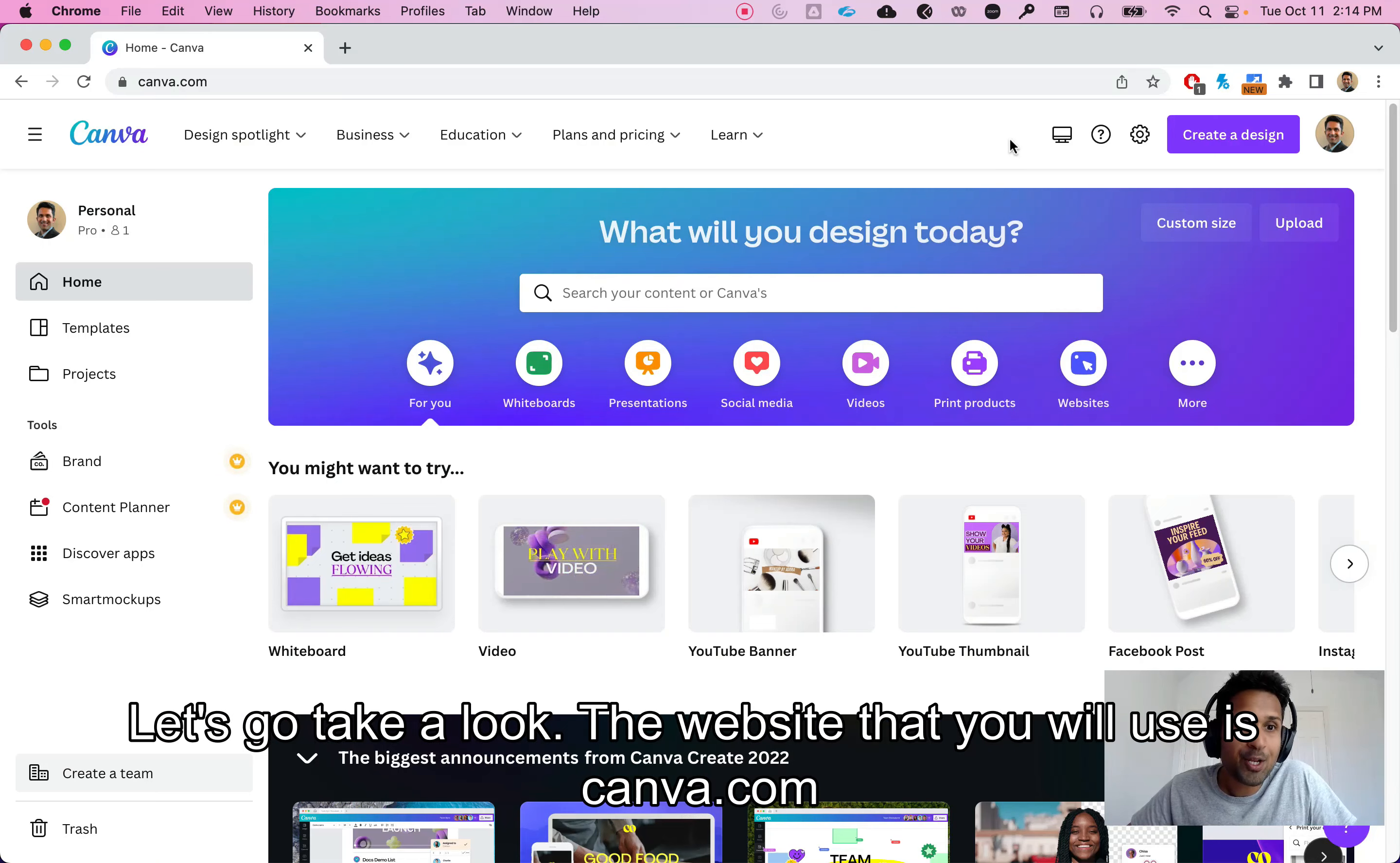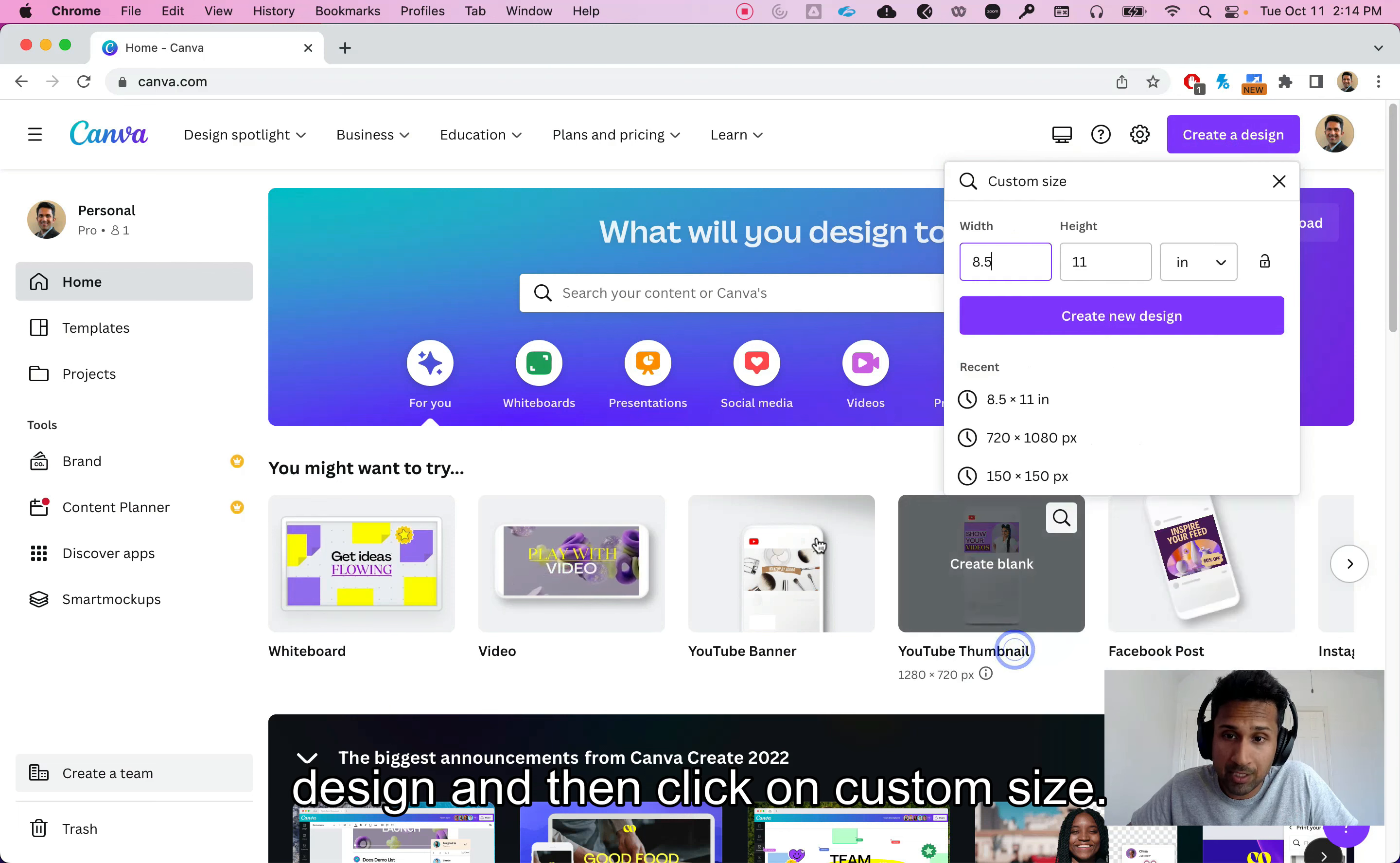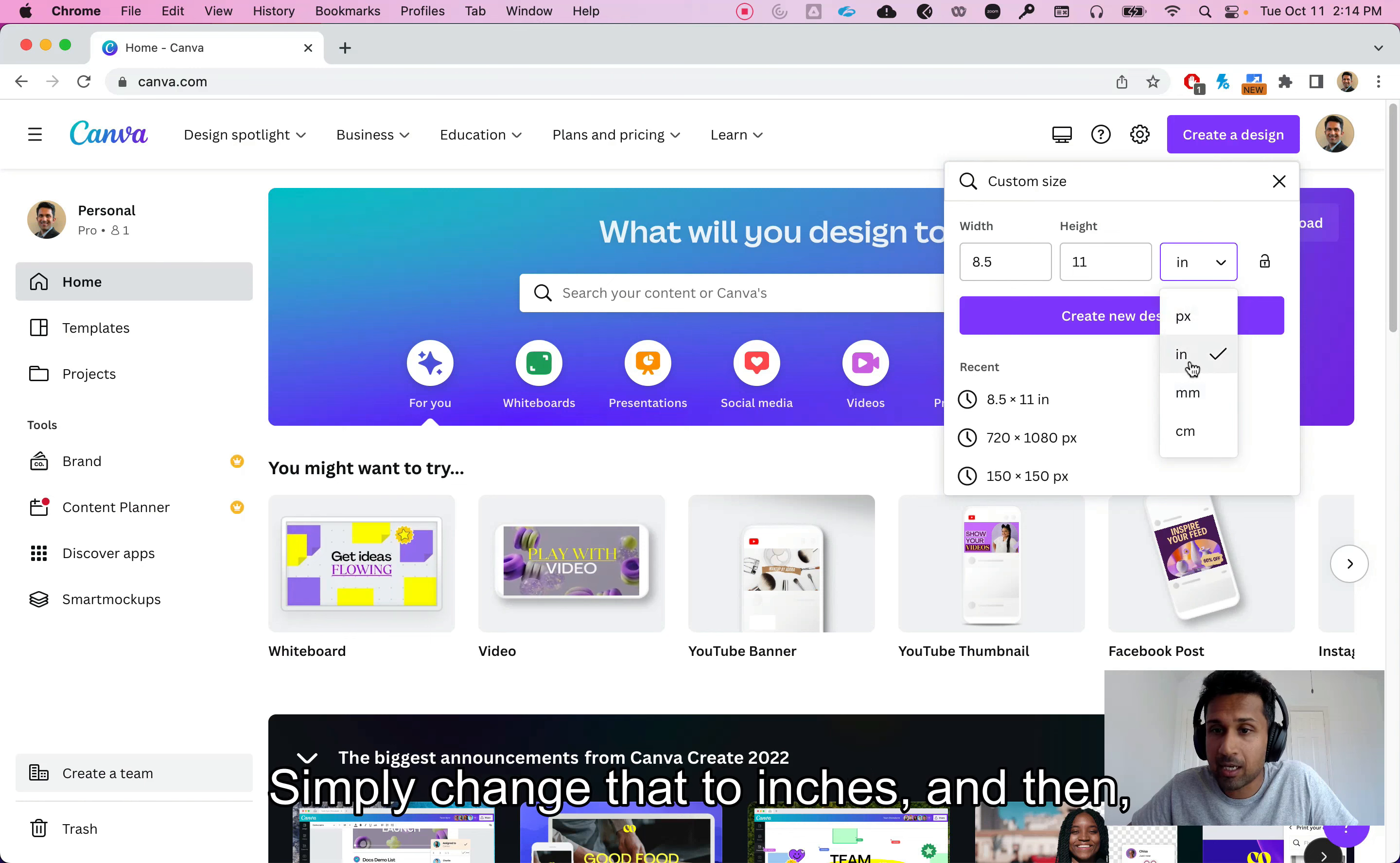The website that you will use is canva.com. The first thing you will do is click on create a design and then click on custom size. You will usually get options in the form of pixels, simply change that to inches.